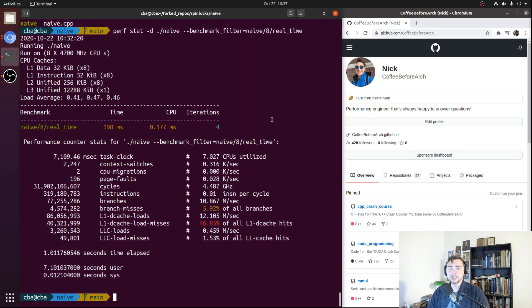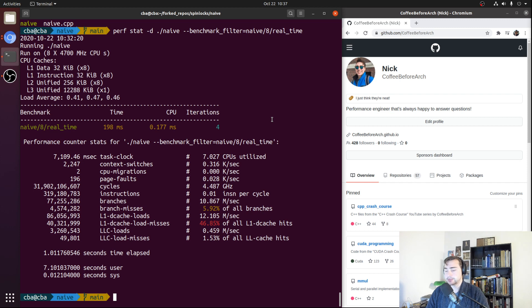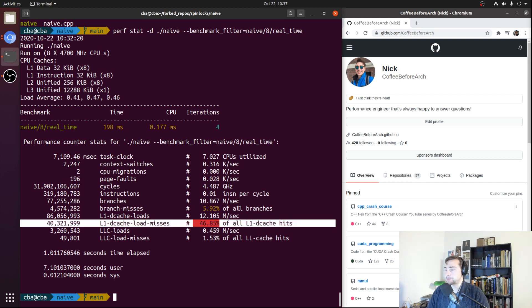Hey everyone, I'm Nick, and welcome to the second episode in our mini-series on spinlocks. In this episode, we're going to be covering an optimization to our spinlock called locally spinning. In the first episode, we covered the basics of spinlocks, how we could implement them in C++, and we looked at a benchmark for a spinlock in a heavy contention scenario. One thing we noticed when looking at performance counters was a very high L1D cache miss rate, which we said we wanted to address using this optimization called locally spinning.